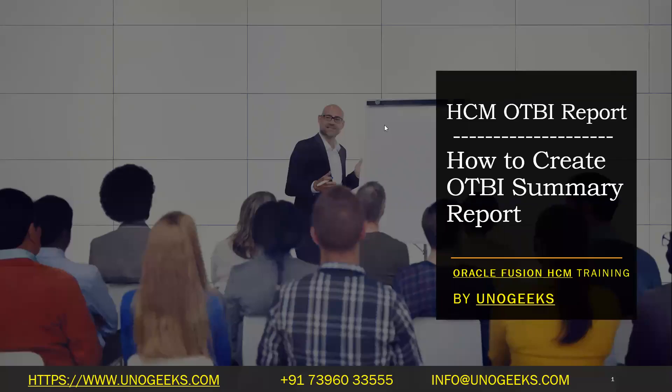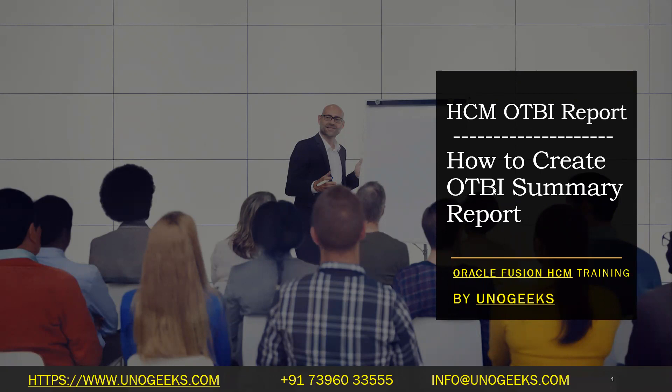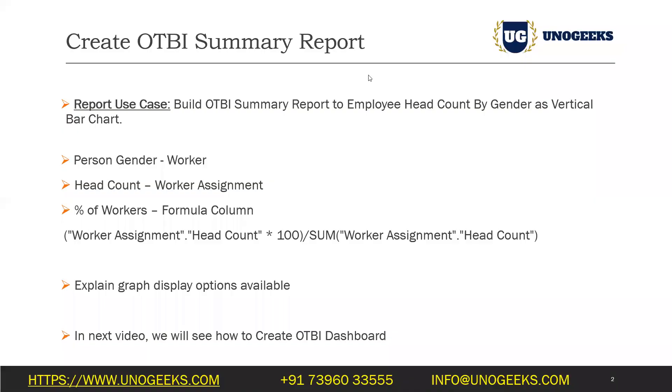Hello everyone, good morning. Welcome to Oracle Fusion HCM training offered by UnoGeeks. In this video, we'll see how to create an OTBI summary report. In the previous video, we've seen how to create a detailed report using OTBI. It stands for Oracle Transactional Business Intelligence, and in this video, we'll see how to create a summary report.